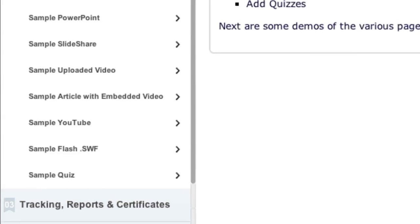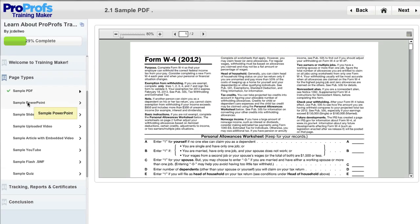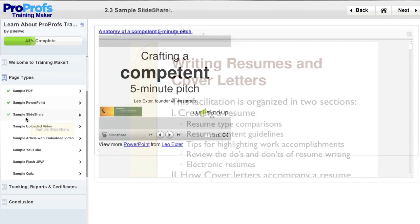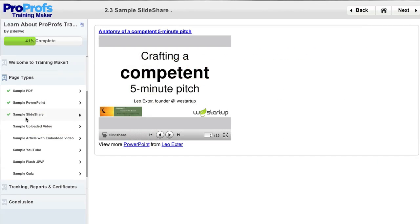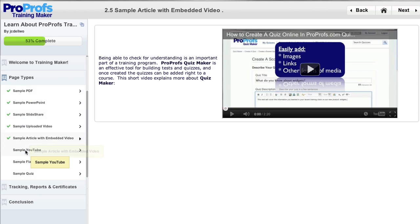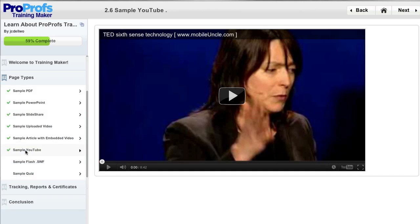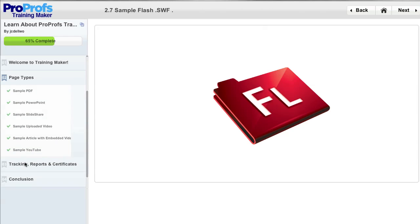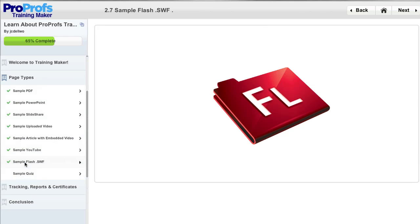There are a variety of different page types such as PDFs, PowerPoint presentations, SlideShare presentations, pages with video uploaded directly to ProProfs, videos embedded into other content such as articles, video embedded from popular hosting sites like YouTube, and also pages with Flash or SWF content which can be exported from any authoring tool and directly made part of the course.